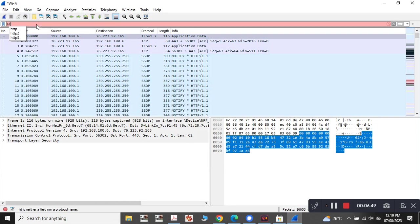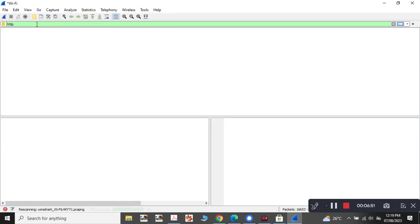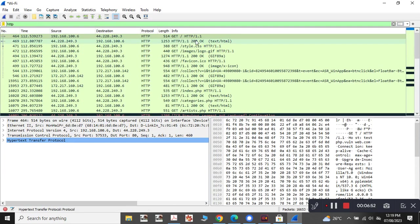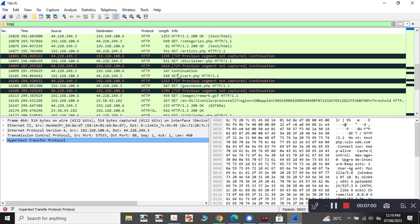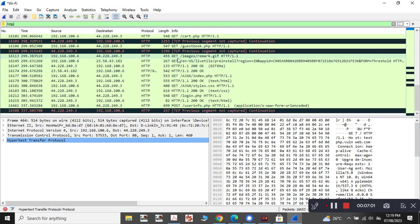After stopping it, let us sort the packets by HTTP protocol. Now you can see that there are some websites with the info of GET HTTP and all those things. Now we need to get the POST.